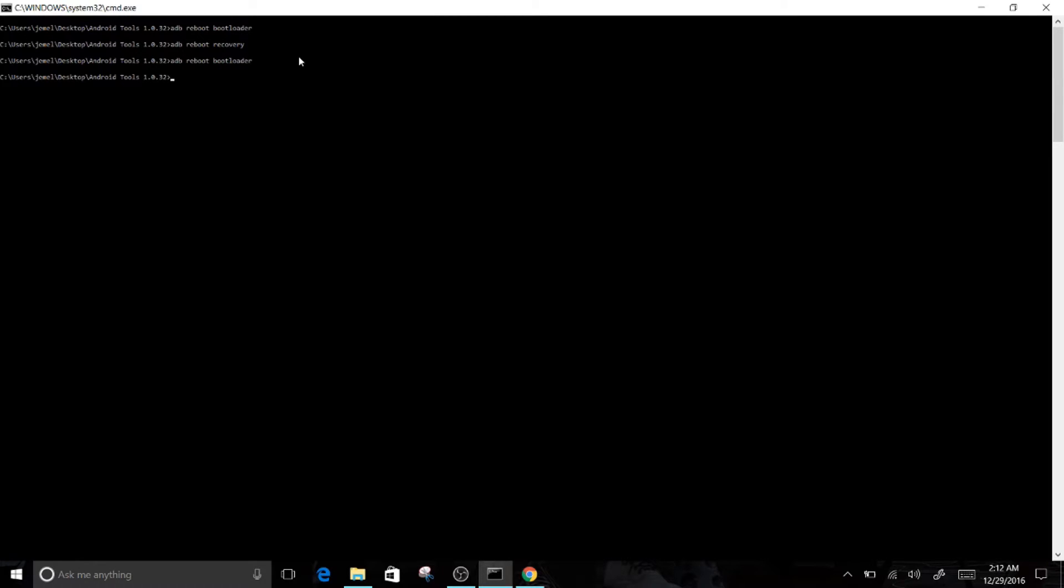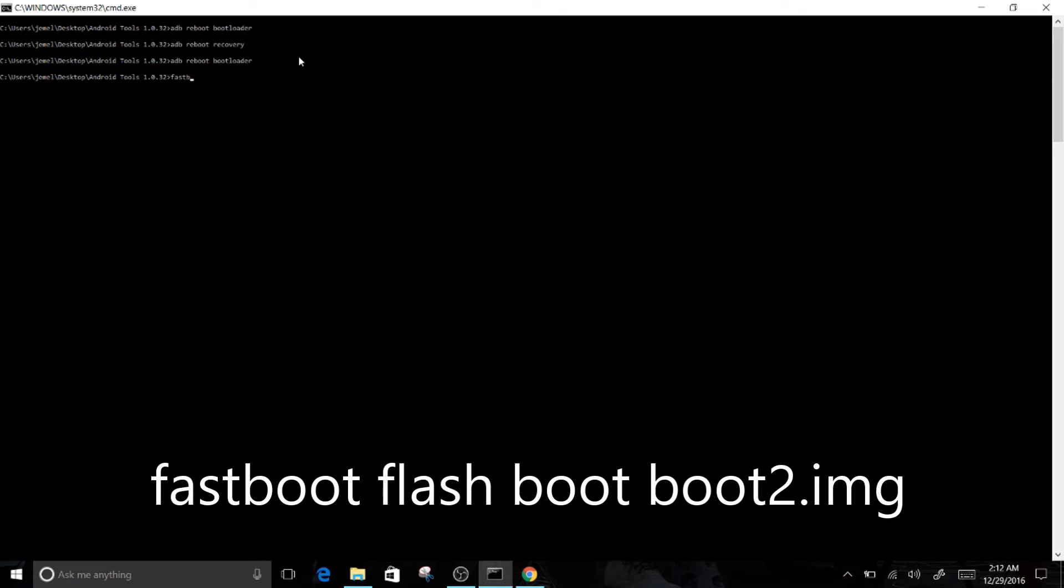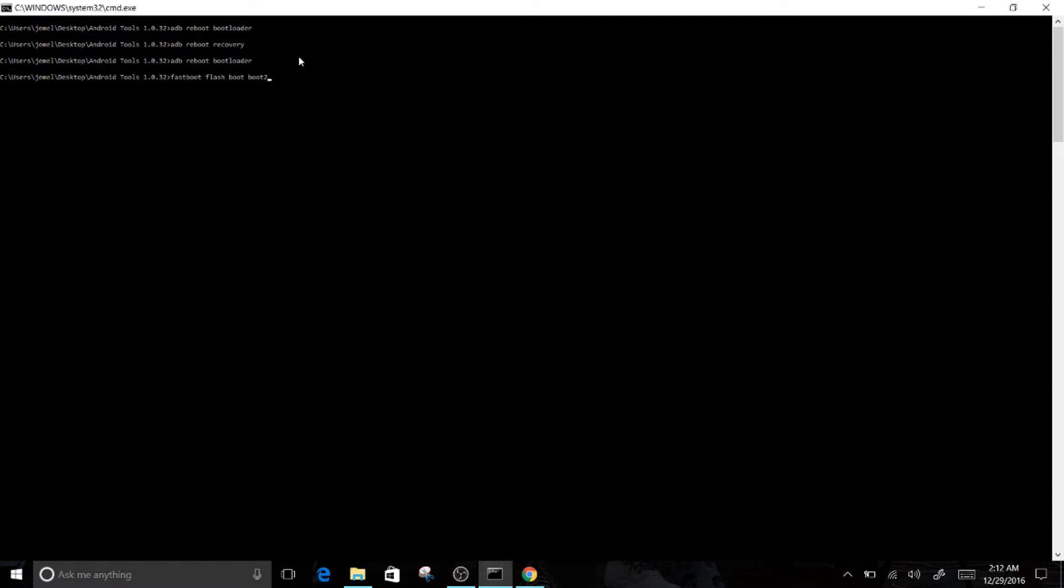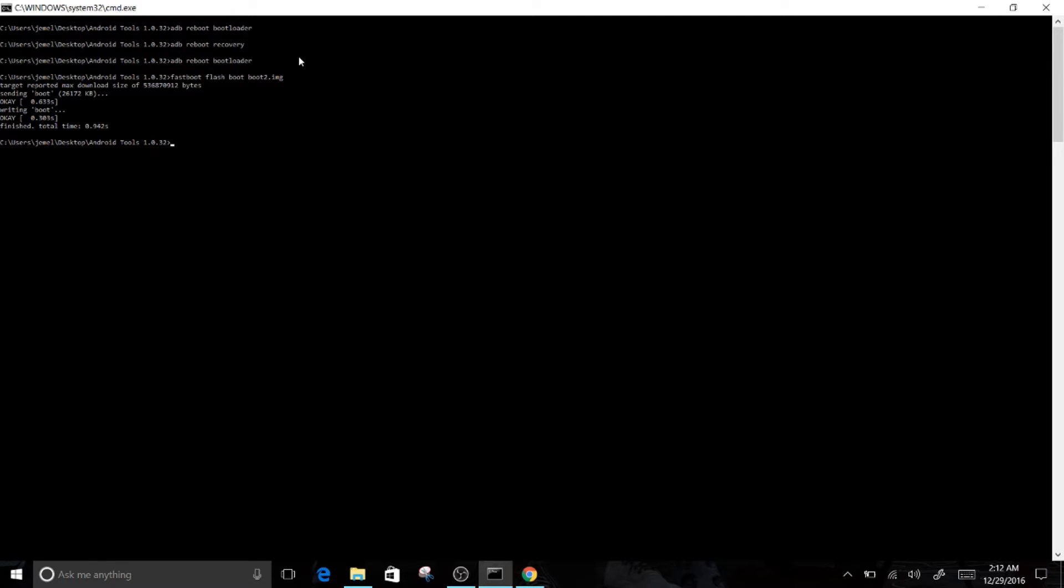Once it gets there, all you have to do now, you type in another command: fastboot, let me make sure I got this right, space flash space boot space boot.img. Then you click enter, it's going to do its thing. I think it just finished.